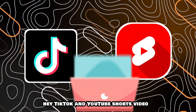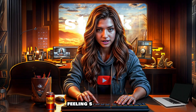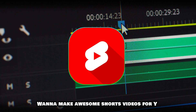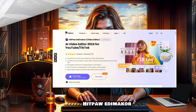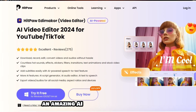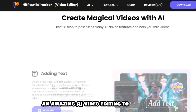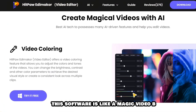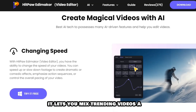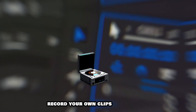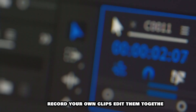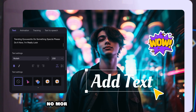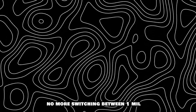Hey TikTok and YouTube Shorts video makers! Feeling stuck editing videos? Want to make awesome shorts videos for YouTube without all the hassle? Check out HitPaw Edimacore, an amazing AI video editing tool just for you. This software is like a magic video box — it lets you mix trending videos and music, record your own clips, edit them together, and even change them to a different format, all in one place. No more switching between a million apps.